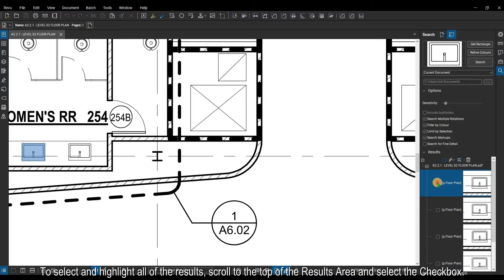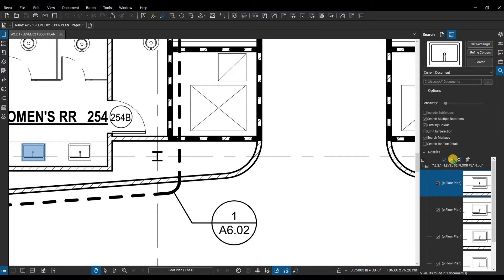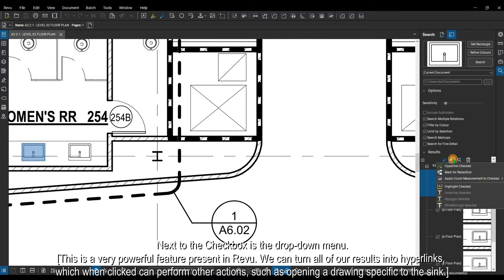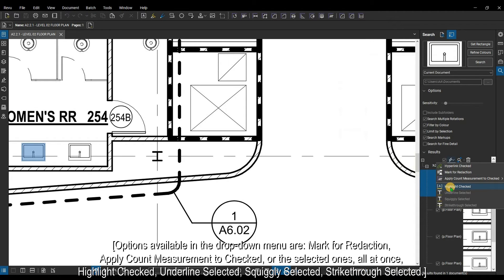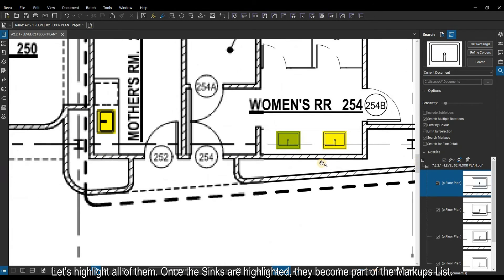To select and highlight all of the results, scroll to the top of the results area and select the checkbox. Next to the checkbox is the drop-down menu — this is a very powerful feature present in Revu. We can turn all of our results into hyperlinks, which when clicked can perform other actions such as opening a drawing specific to the sink. Other options available in the drop-down menu include mark for redaction, apply count measurement, highlight checked, squiggly selected, and strikethrough selected.